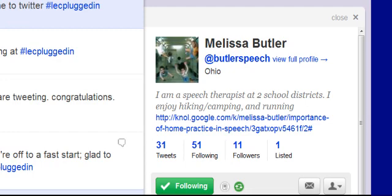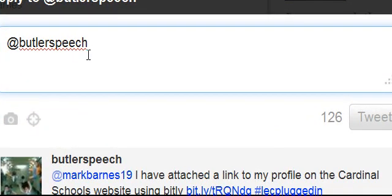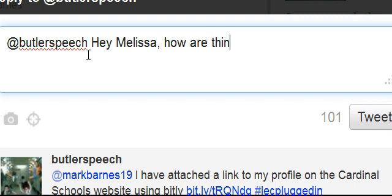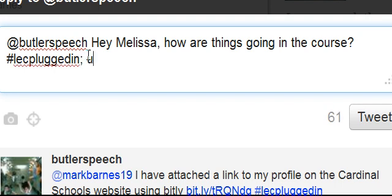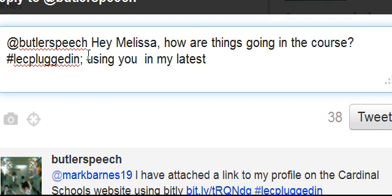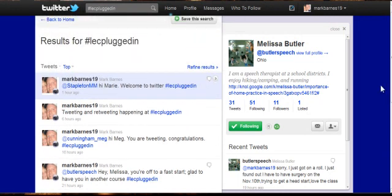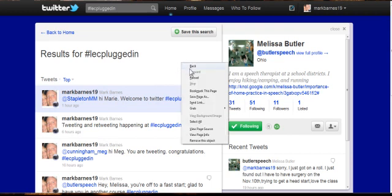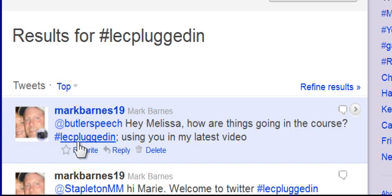Let's say I want to send Melissa a message. All I have to do is click reply. Now already this is going to her because it has the at sign in front of her handle — her Twitter handle, which is her Twitter username. We call those handles. And I can just type, hey Melissa, how are things going in the course? And then I'm going to add LECpluggedIn — using you in my latest video. And then I'll just go ahead and tweet that out. Let's reload this and see what happens with that.